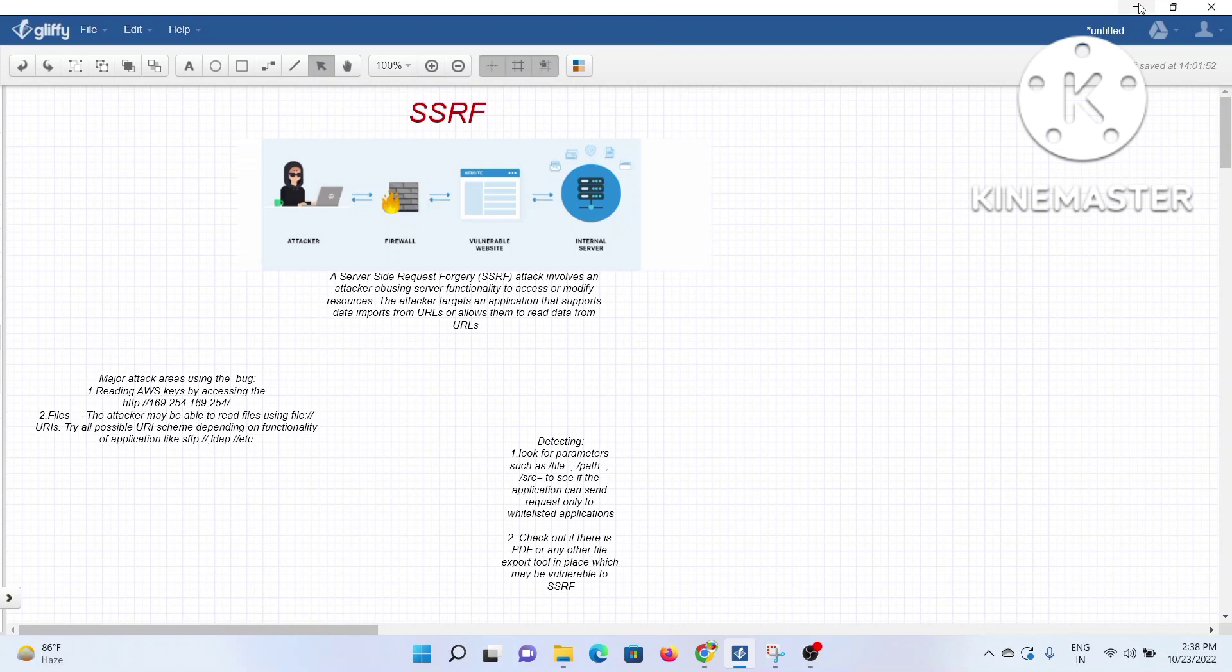Attackers can also do scanning, interact with different kinds of applications that are hosted on internal apps which are otherwise not directly available to the user.